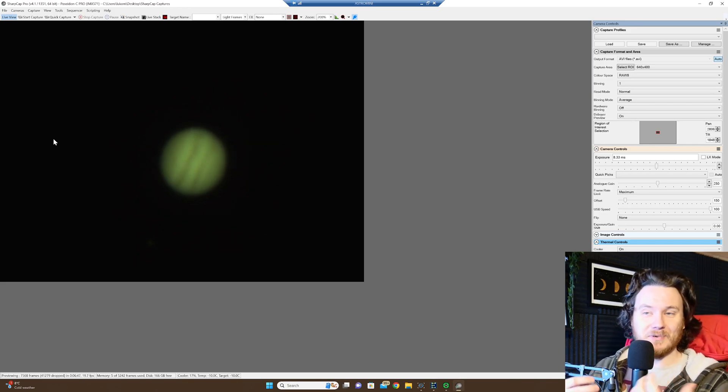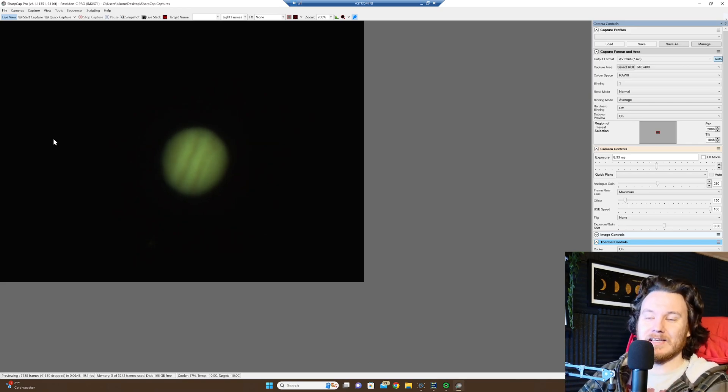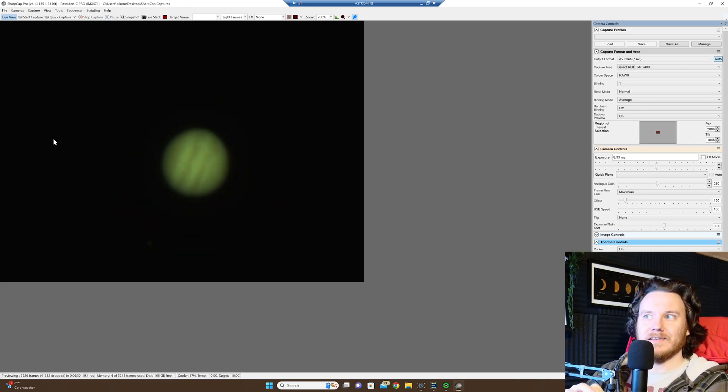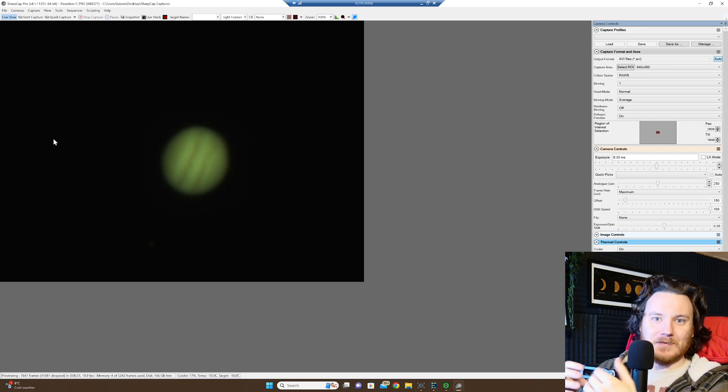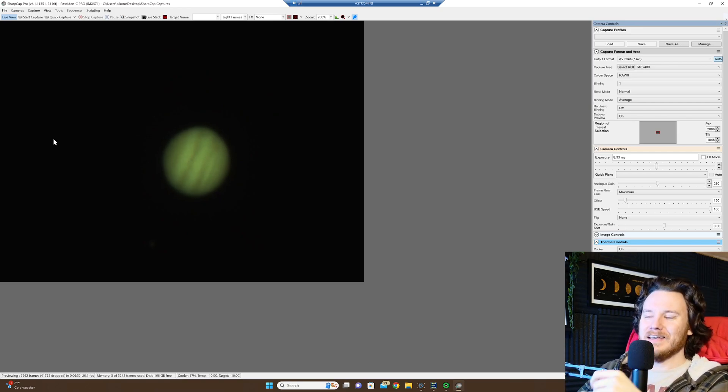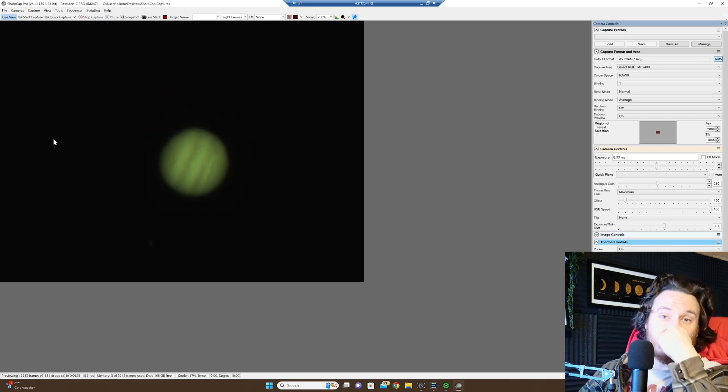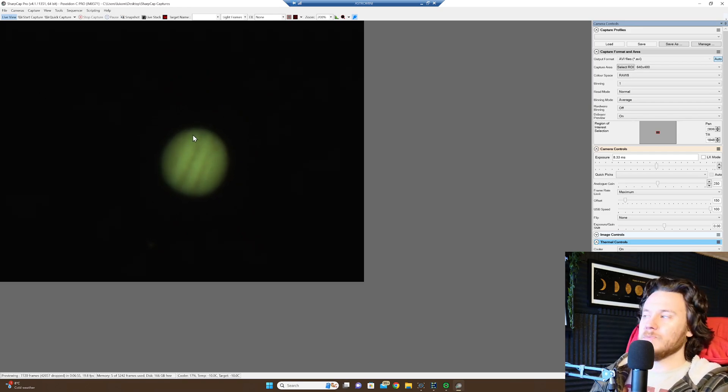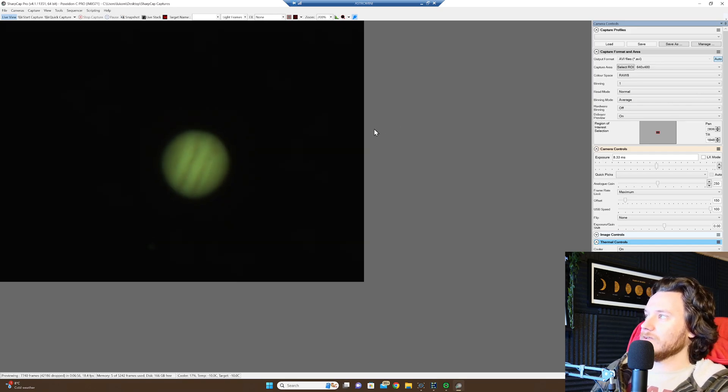But for me, my bread and butter is deep sky stuff, so planetary is the bit on the side, if you will. So having this actually as a tool is going to be absolutely awesome.